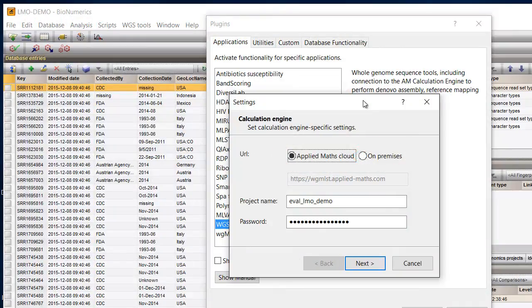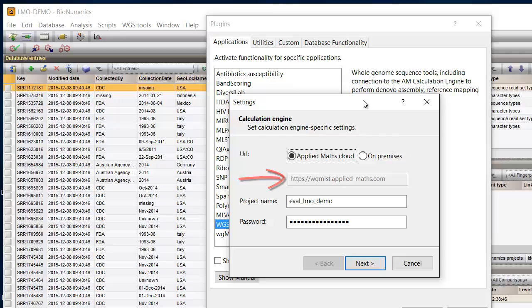To connect to the calculation engine, you need to define the URL of the Applied Maths Amazon Cloud or a locally installed instance. And you need a project name, as you obtained from Applied Maths and the corresponding password. In this case, I will use the cloud setup.